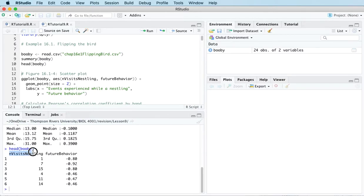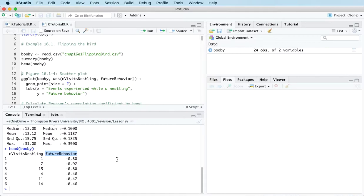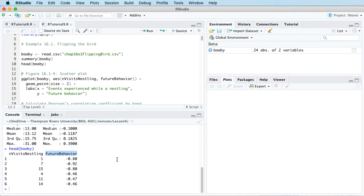This one here, envisits nestling, so that's the number of visits from unrelated adults when they were a nestling. And then there's a measure of future aggressive behavior. So the idea here is that the more visits the nestling received, then the more likely they are to exhibit aggressive behavior in the future.